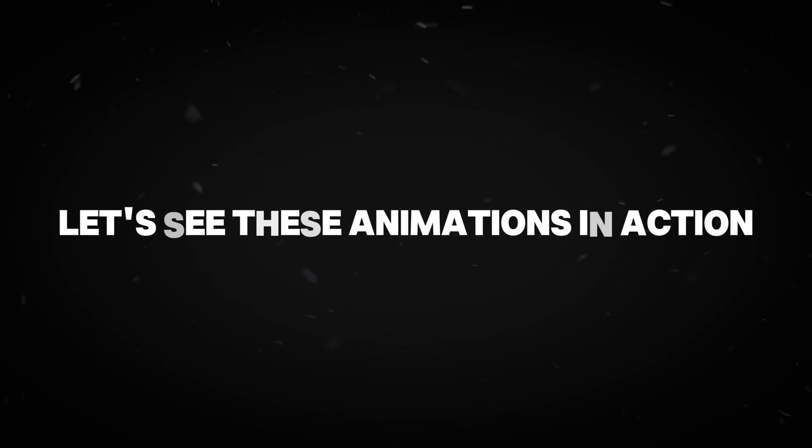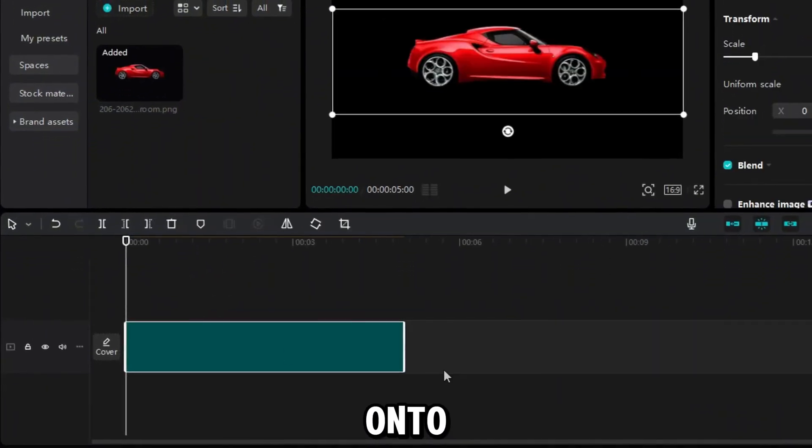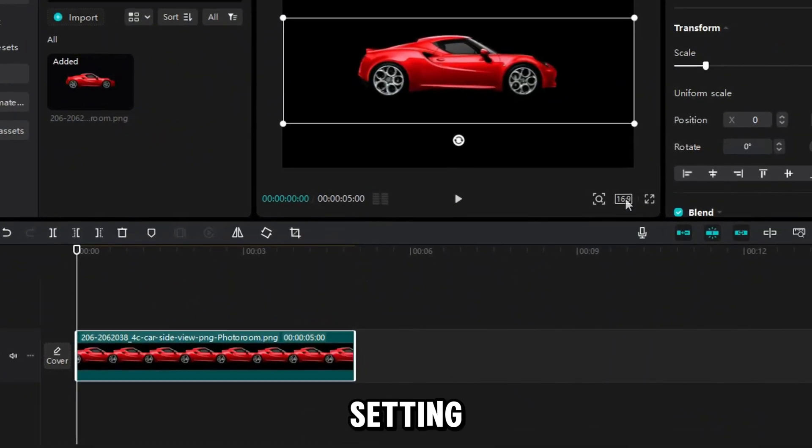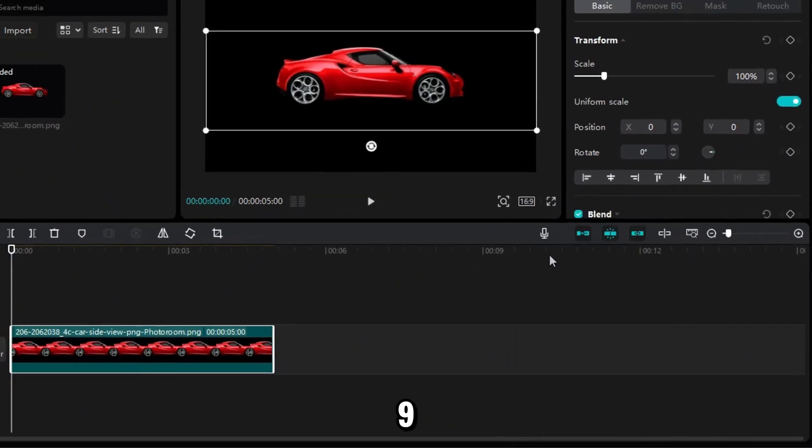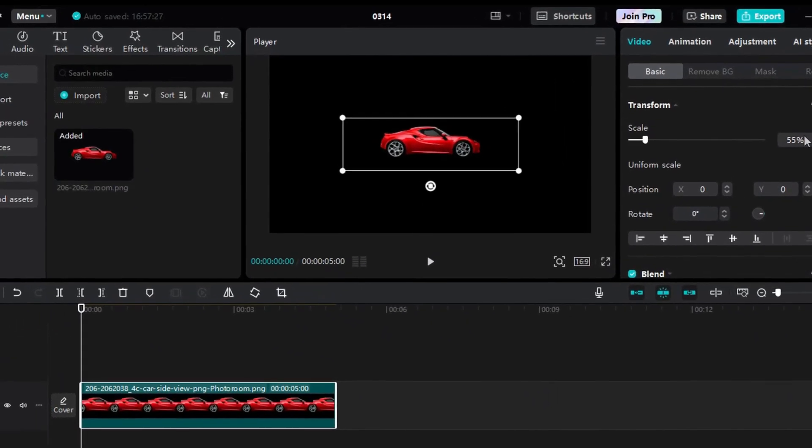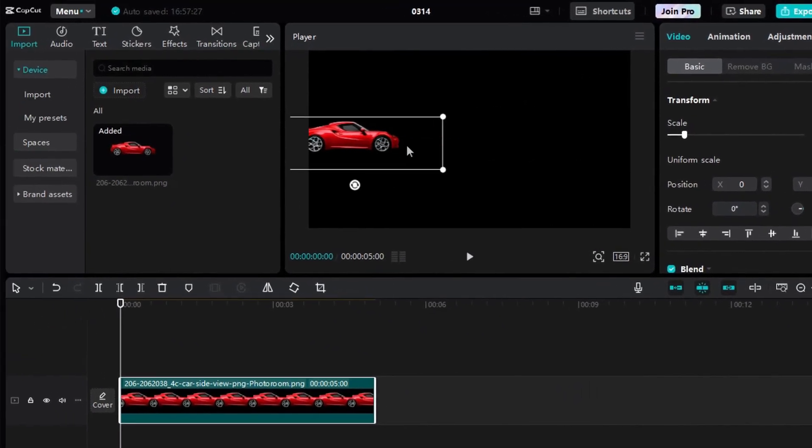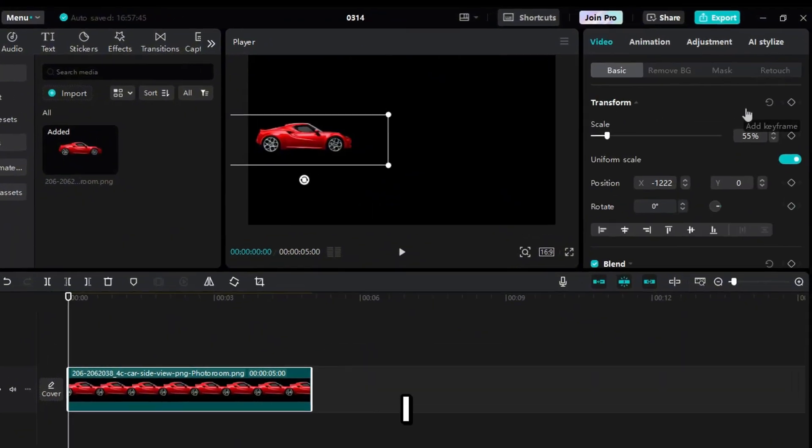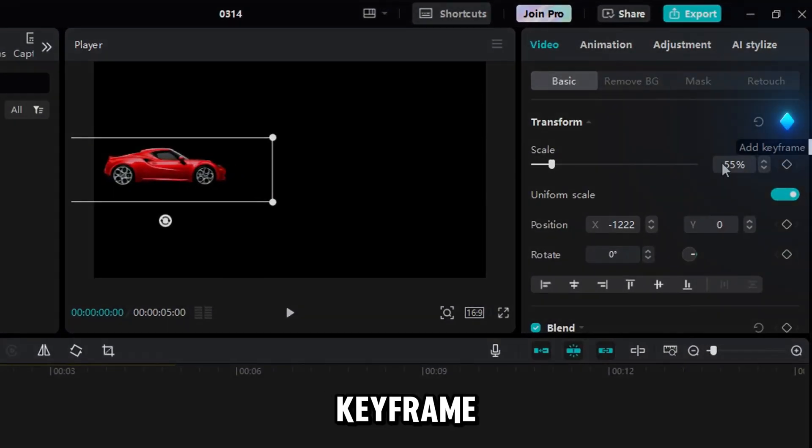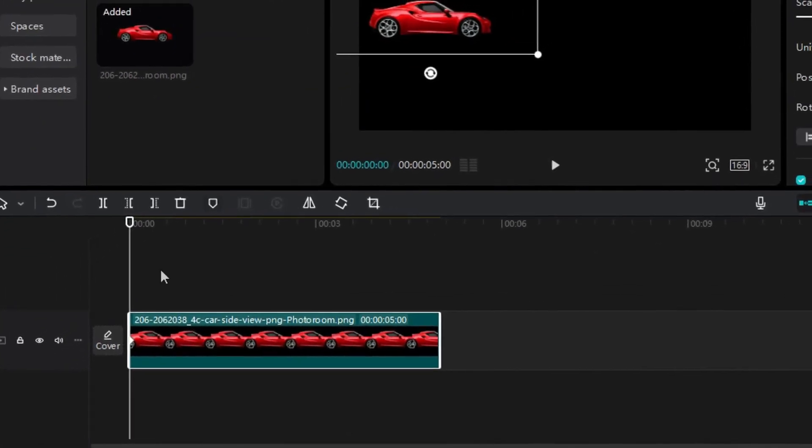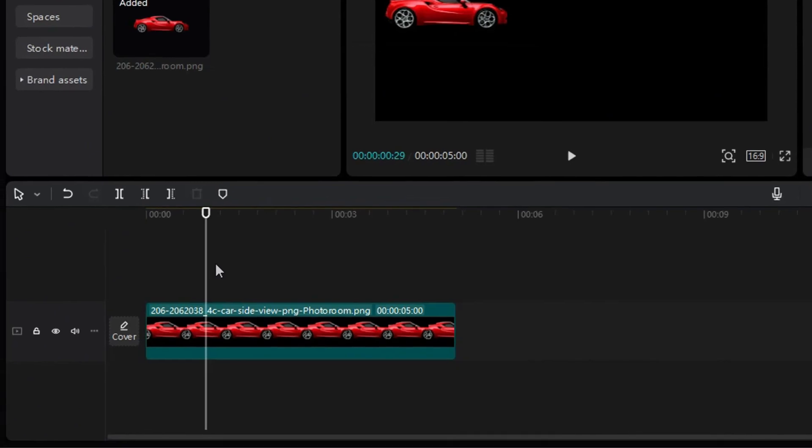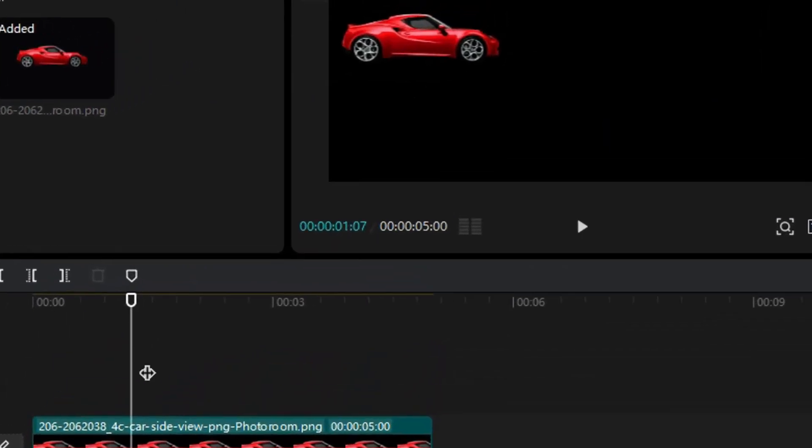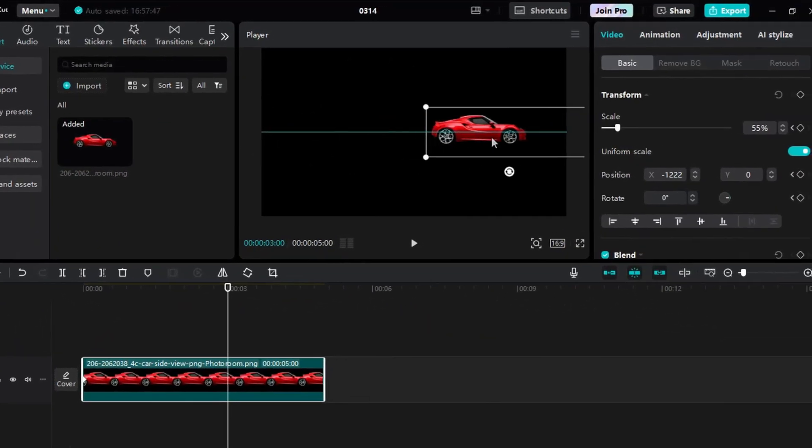Now let's see these animations in action. I start by dropping a car clip onto the timeline and setting the ratio to 16 to 9. I resize the car and position it on the left side of the screen. Now let's animate it. I add a transform keyframe right at the beginning. Then I jump to about the 3 second frame. You can track frames right here, and drag the car to the right side.